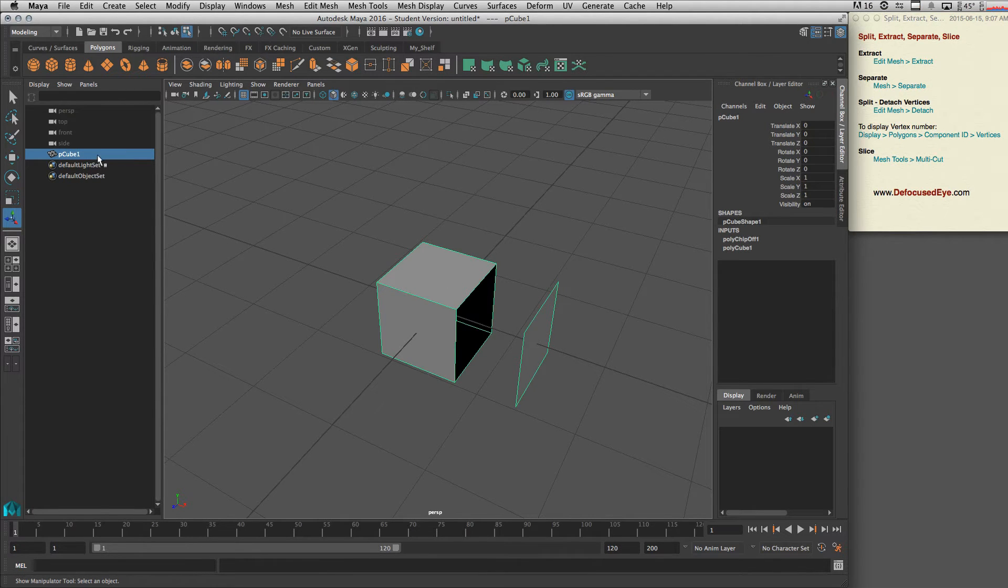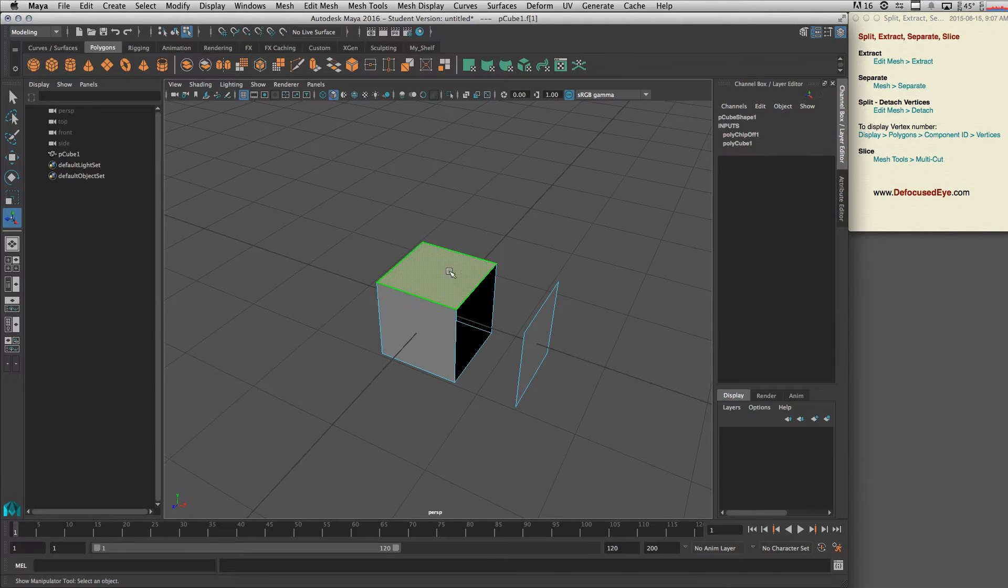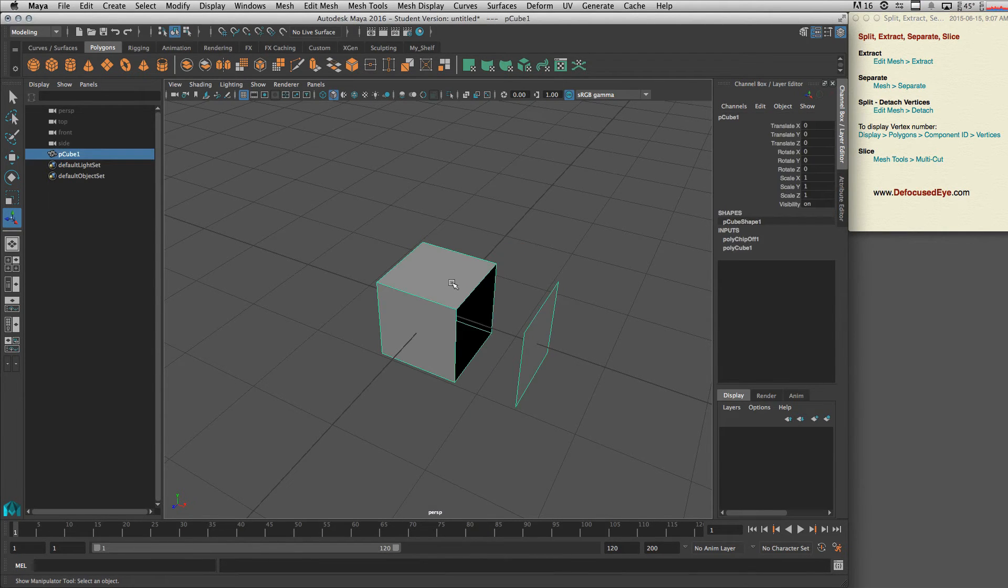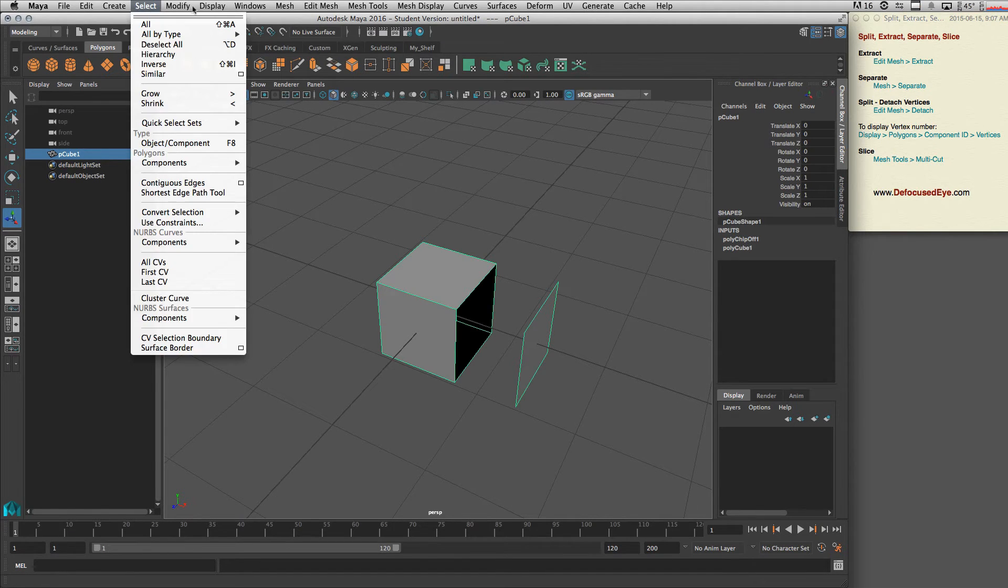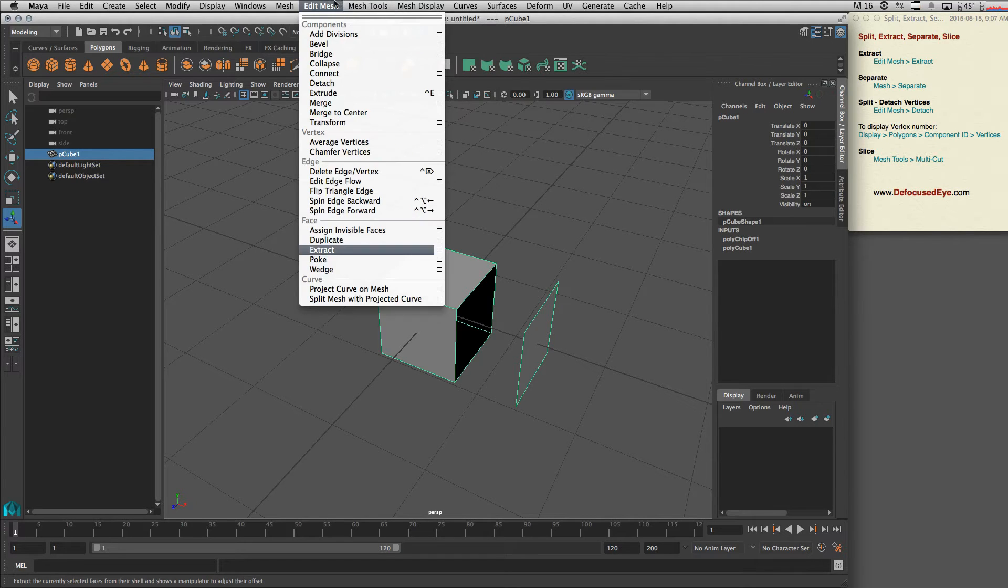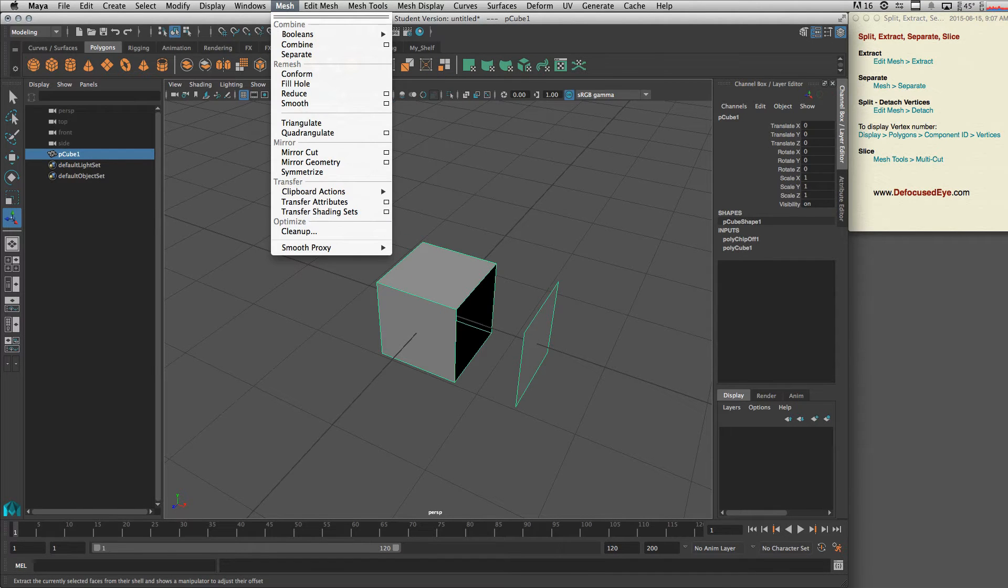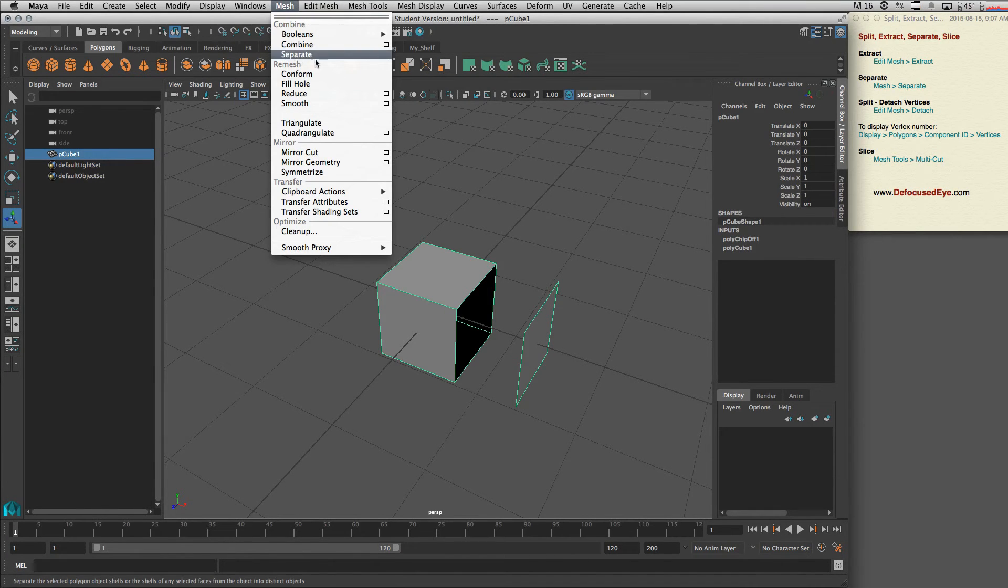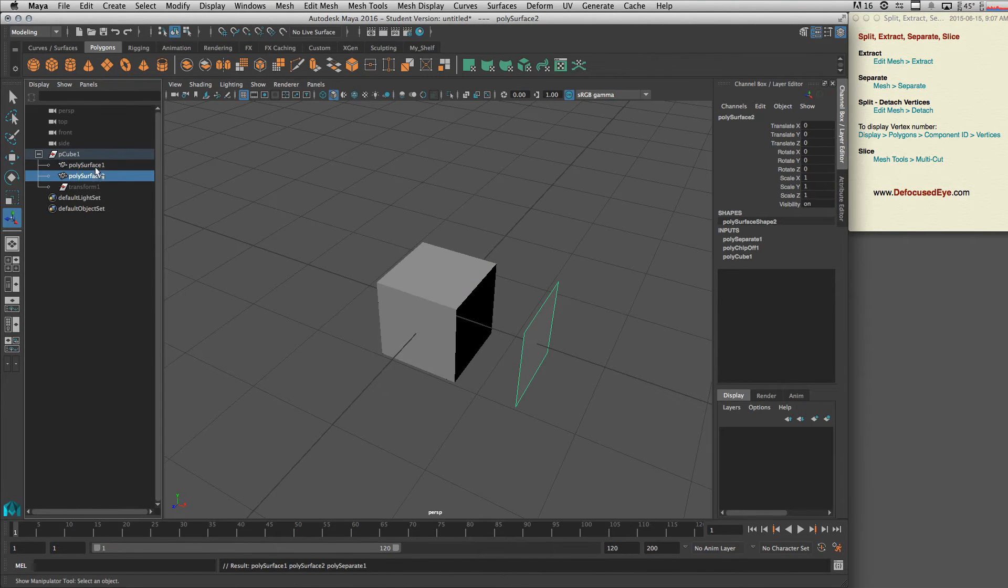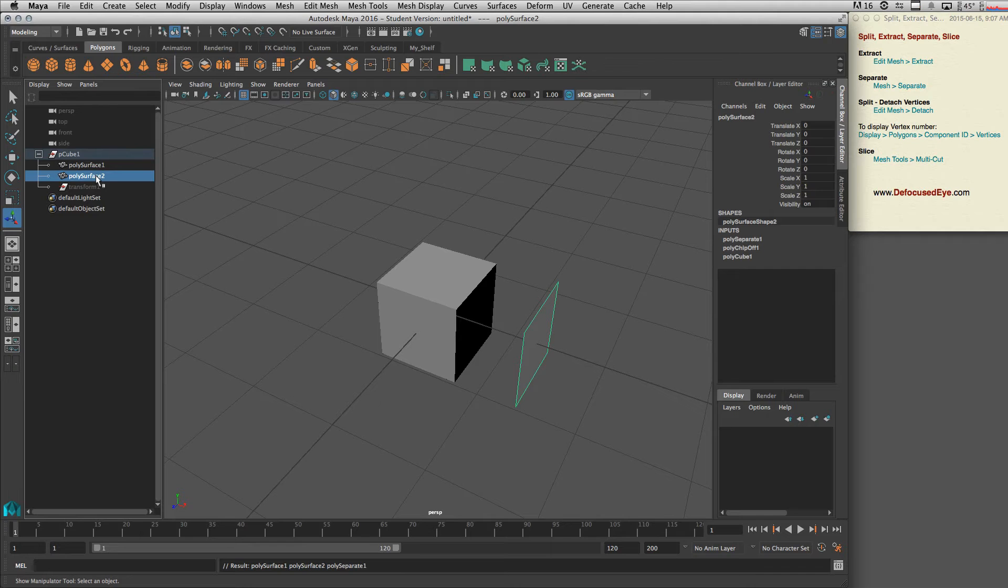So we select them, let's go to object mode and select, and then go to separate. Go to Mesh > Separate. Okay, now as you can see we have separated this polygon.